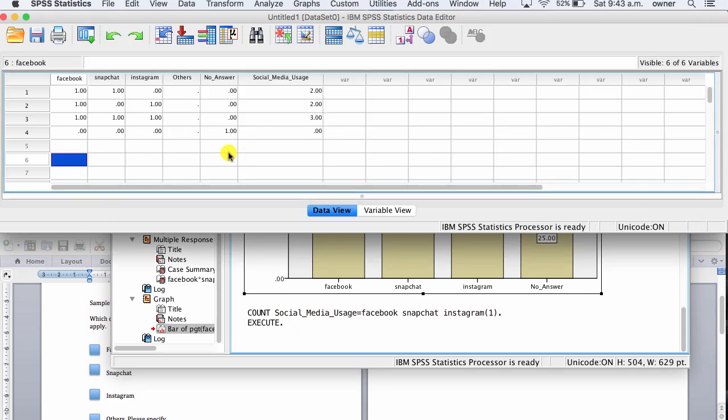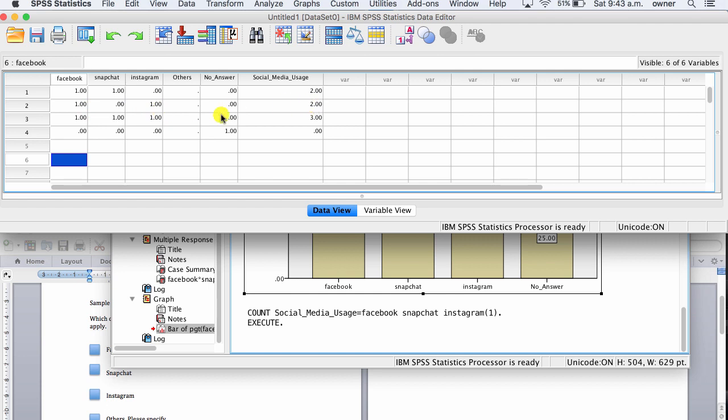Now, if you go here, you can see social media usage for this person is 1, 2, so 2. Social media usage for this person is 1, 2 as well, 2. Social media usage for this person is 3, and this person is 0.